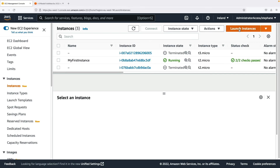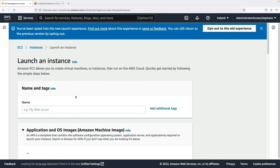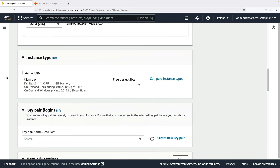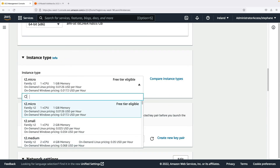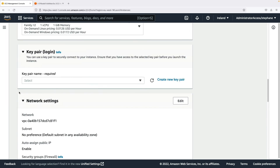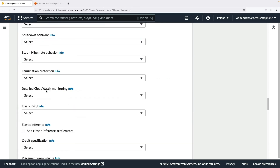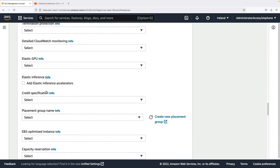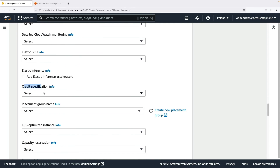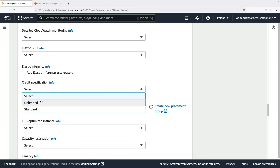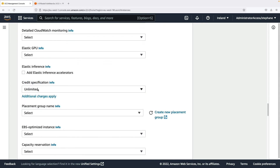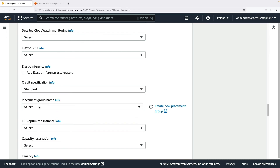If you launch an instance and choose one from the T family — for example, a T2 micro, which is a burstable instance — scroll down to Advanced Details, then scroll down again and look for Credit Specification. Here you have the option to choose Unlimited mode for unlimited burst credit (additional charges may apply) or Standard mode to use standard credits.